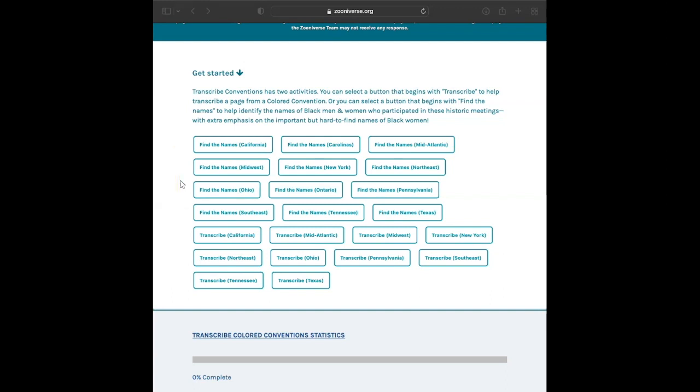Feel free to transcribe or find the names solo or to work with a group. We all share the goal of getting the most accurate transcriptions possible, and we fully encourage conversation and collaboration throughout Douglas Day.